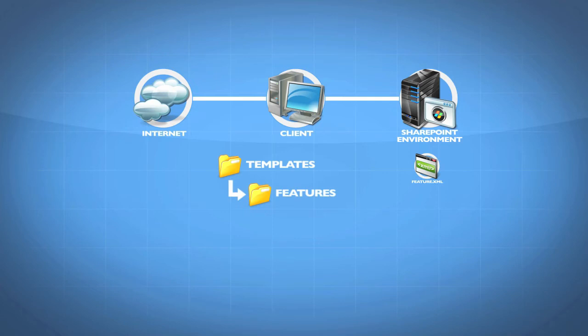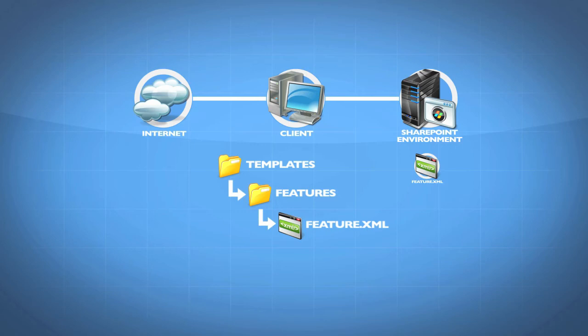Inside of templates is a folder called features, and you'll want to dump it in there. And what we need are the .xml files to show up in a subfolder.